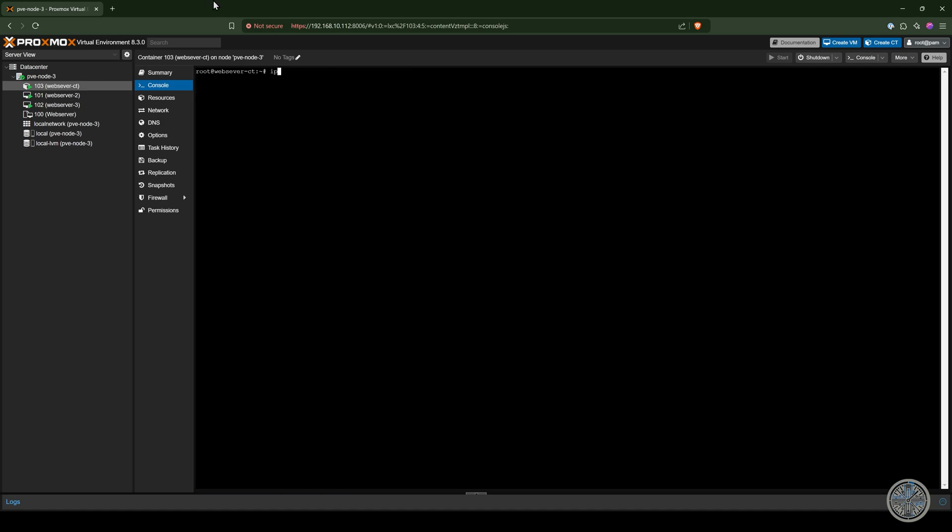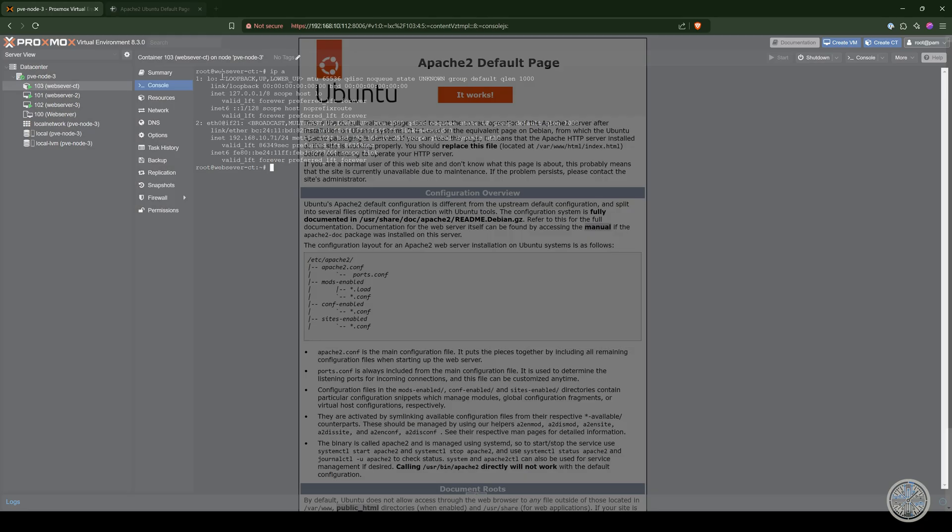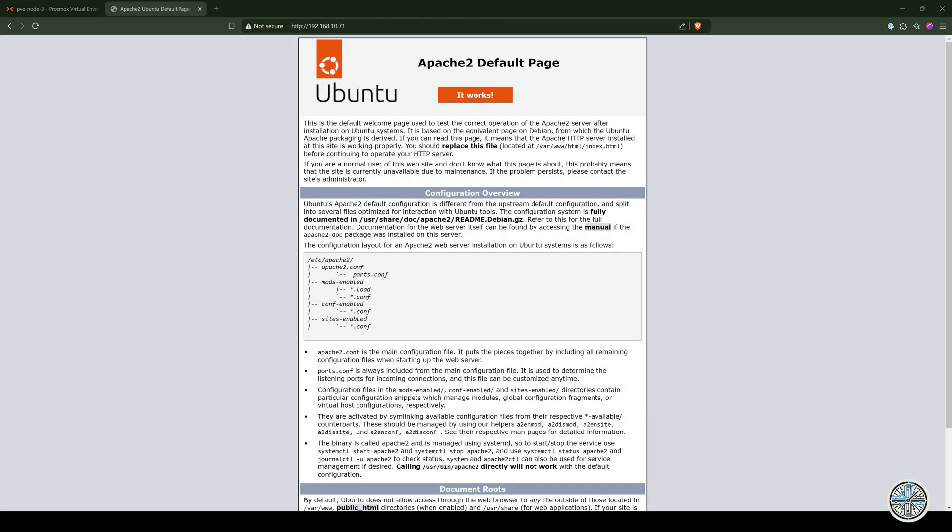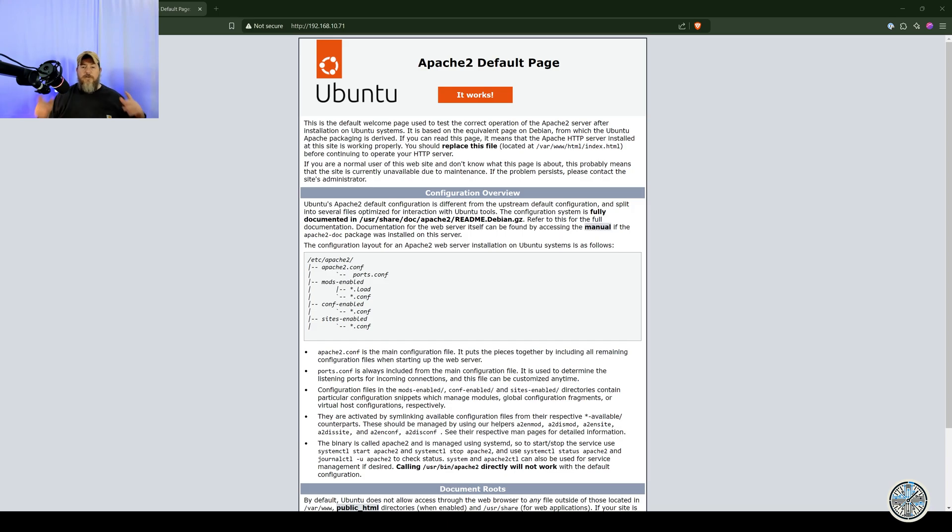So now I'm going to run IP A to see what the IP address of my container is. And then now I'll visit that IP address in my web browser. And we've successfully loaded the Apache 2 default page from our Ubuntu container. Now one thing to note is that if we tried to SSH into this container as it stands right now, we would be unable to. So I'll show you next how to enable that feature for you.